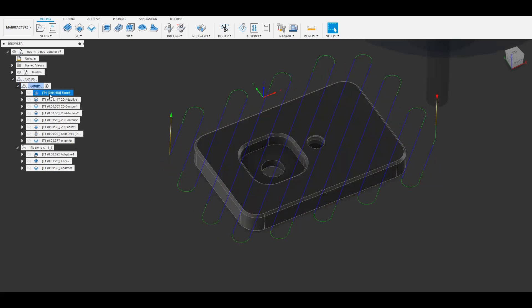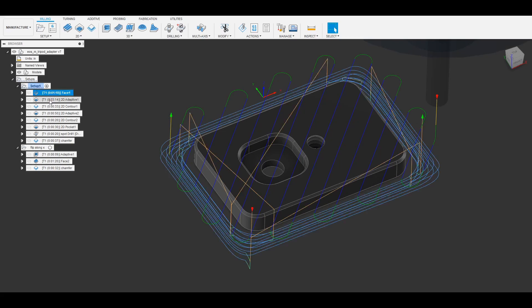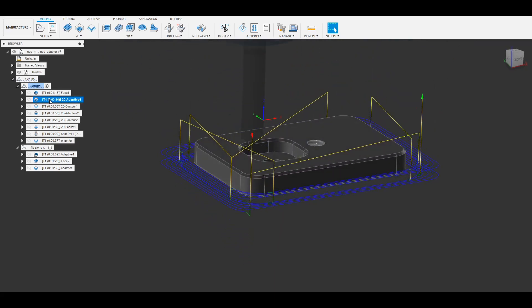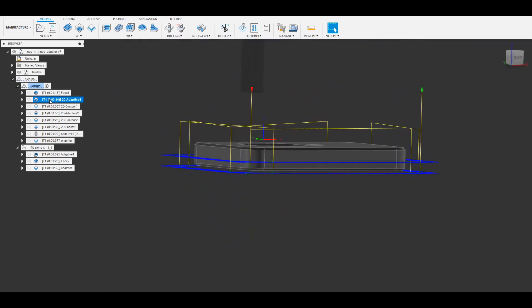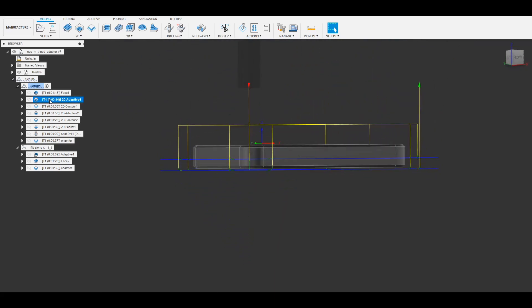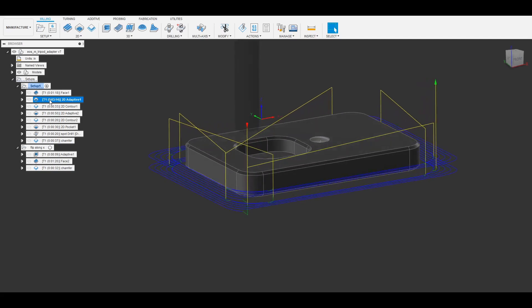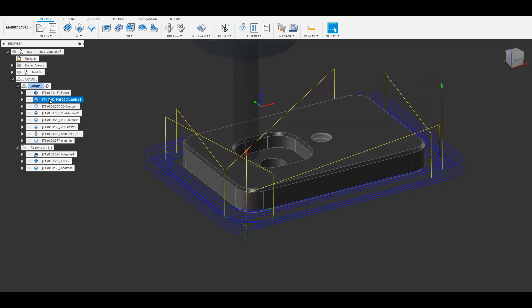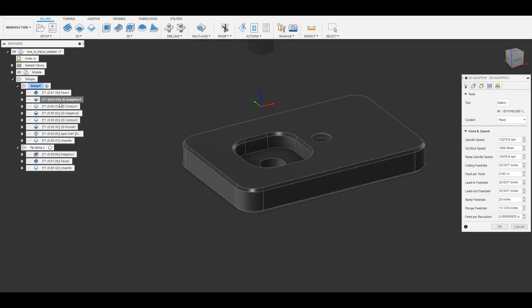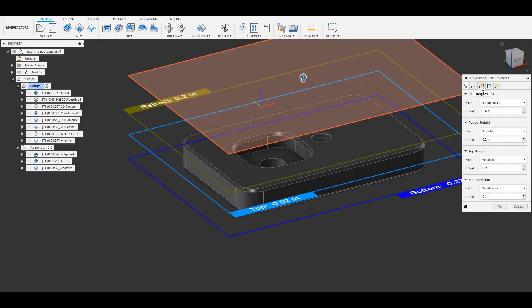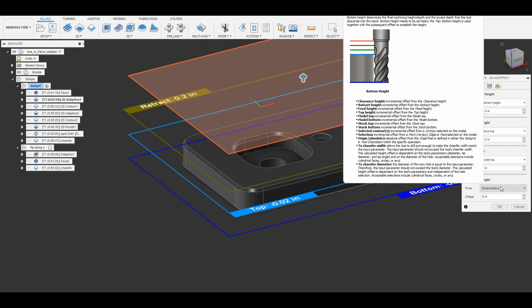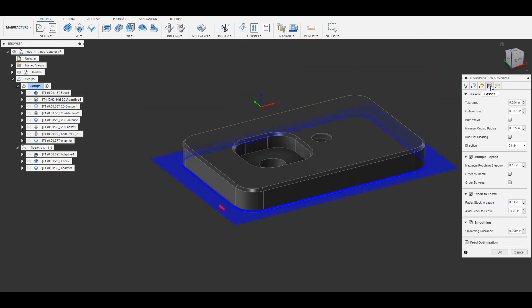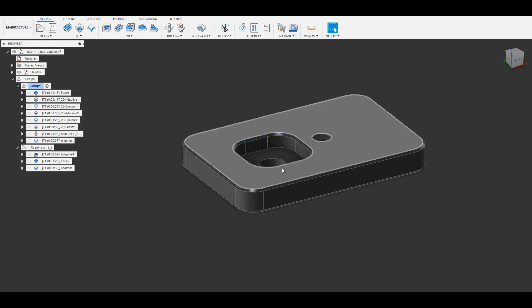So I started off with the 45 degree facing. After that I do a 2D adaptive clearing. The contour that I'm milling that I selected doesn't actually go to the bottom so I had to adjust the height so that it would actually mill down far enough. In the stock to leave you can see that I'm also leaving a negative amount of axial stock and that's so that it goes down far enough and clears far enough that when I flip it over and mill the other side I'm not going to have some very thin layer of metal there if I'm off by a couple thousandths.